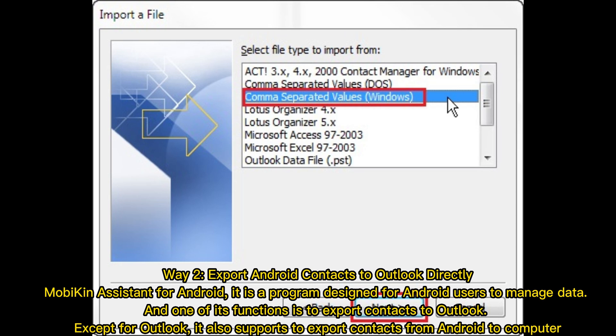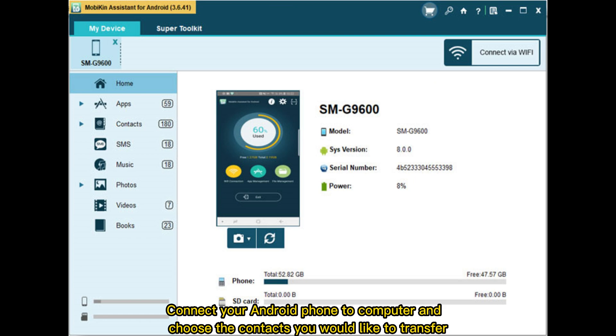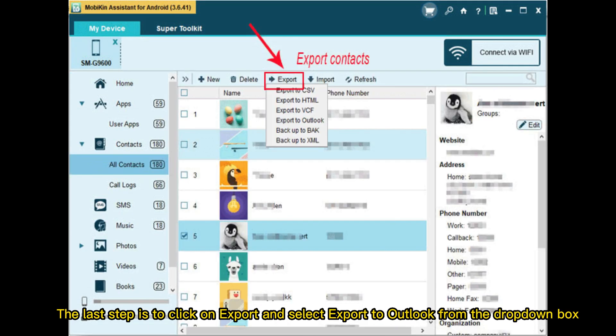Except for Outlook, it also supports exporting contacts from Android to computer. Connect your Android phone to the computer and choose the contacts you would like to transfer. The last step is to click on Export and select Export to Outlook from the drop-down box.